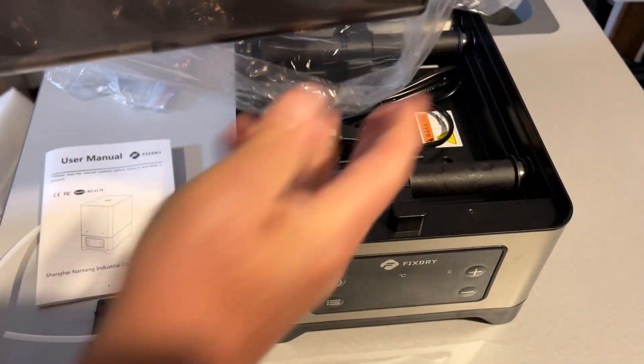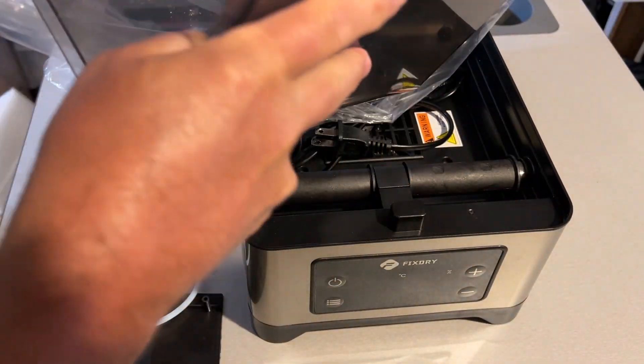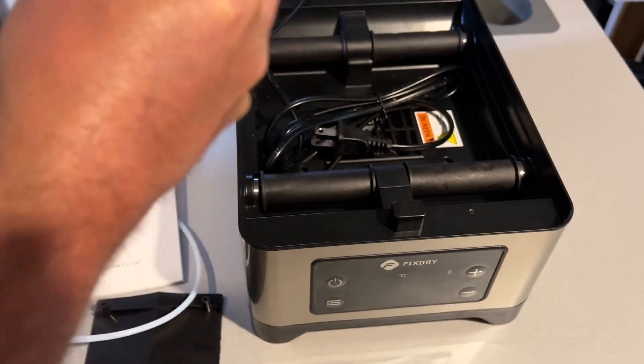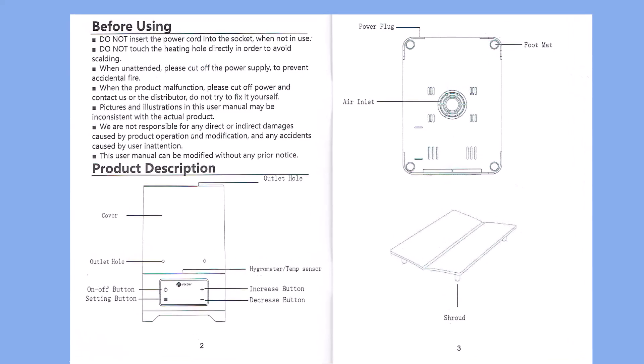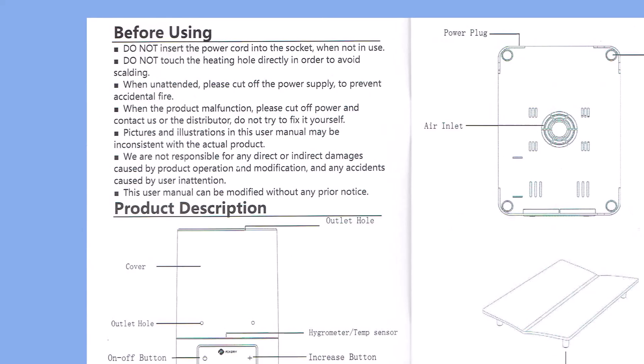We'll remove the protective material from the cover. At this point, let's check the manual. First things first: do not insert the power cord when it's not in use. Do not touch the heating hole directly to avoid scalding. When unattended, please cut the power supply to prevent accidental fires. When the product malfunctions, please cut off the power and contact us or the distributor.